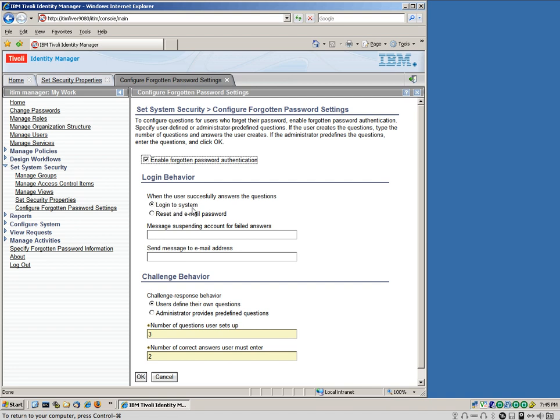We set this radio button to log into system, which basically means that the user can insert the new password. And if the password complies with the level of security defined in the system, particularly for example in AD, IBM knows that policy and the password is accepted, then it's going to be changed and propagated into all the systems. Or you can also select this option here, which basically resets the password and sends it to the manager, for example.